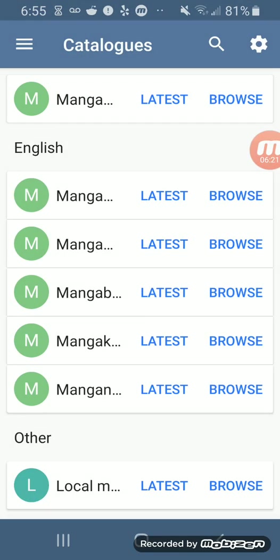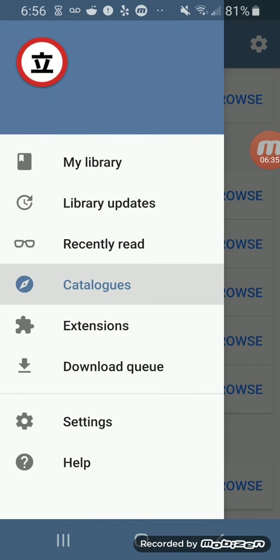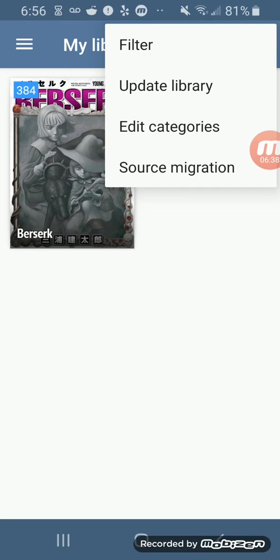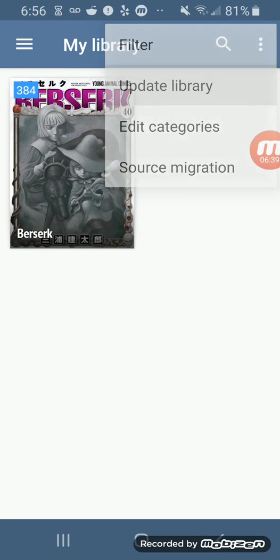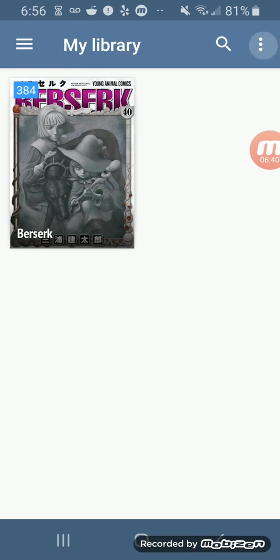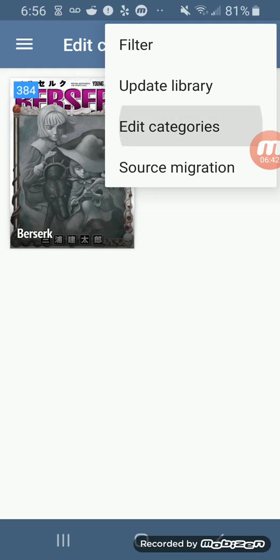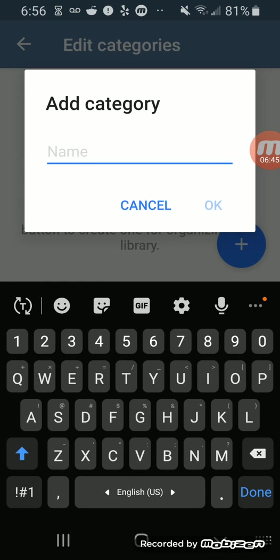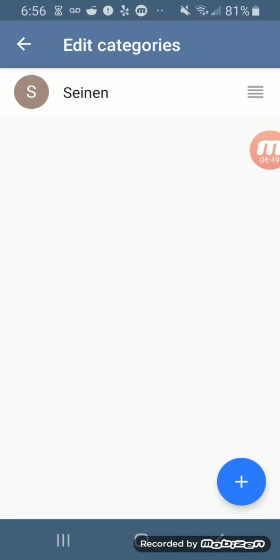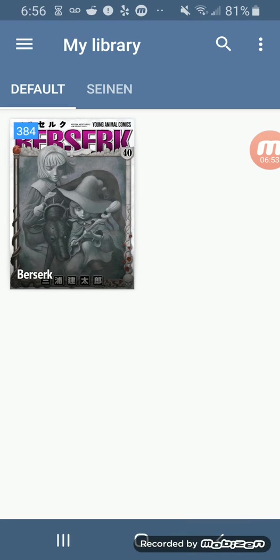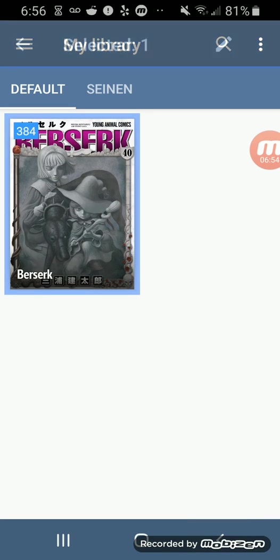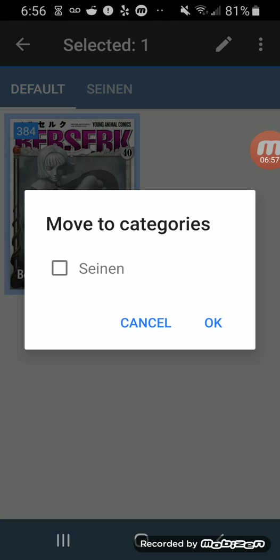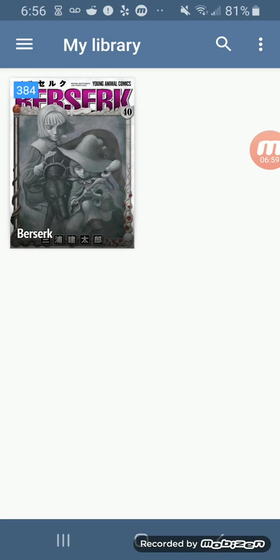So overall, until Tachiyomi is actually fixed by the developers, I think this method actually works fine and will work. I can also go to my library and have it here. Also, if you guys didn't know, click update library and I'll make a collection right here. I was just showing you guys how to make a folder right there.